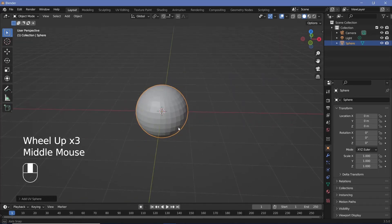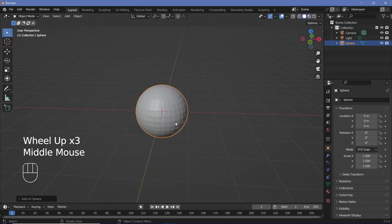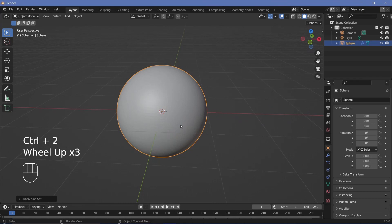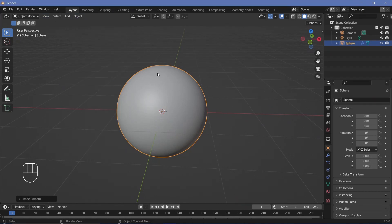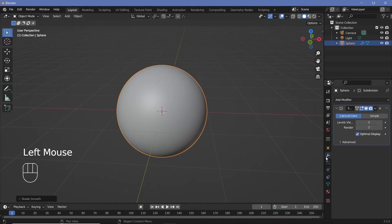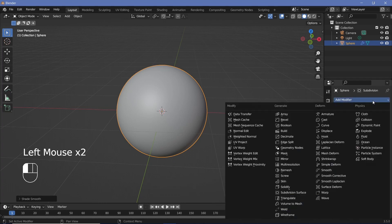We want the UV sphere to be subdivided, so we're going to press Ctrl-2 to add in a subdivision surface of level 2. Then we'll go ahead to the Object button up here and press Shade Smooth. We need a little bit of thickness to the glass, so we're going to go to the modifier properties and add in a Solidify modifier.